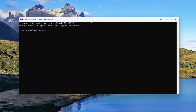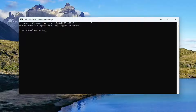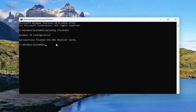Now, into this elevated command line window, I want you to type in ipconfig followed by a space, then forward slash, then flushdns. FlushDNS should all be one word attached to that forward slash out front. Hit Enter on your keyboard. It should come back with: 'Windows IP Configuration successfully flushed the DNS resolver cache.'